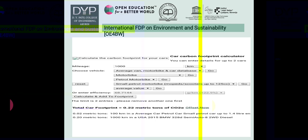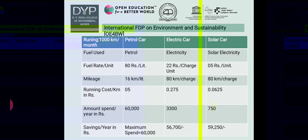Further breakdown: 0.02 metric tons for 100 km in an average small petrol car up to 1.4 litre, and 0.20 metric tons for 1000 km in a 2015 BMW 328 semi-auto 2WD diesel vehicle. A chart compares various cars running on different fuels for 1000 km per month.